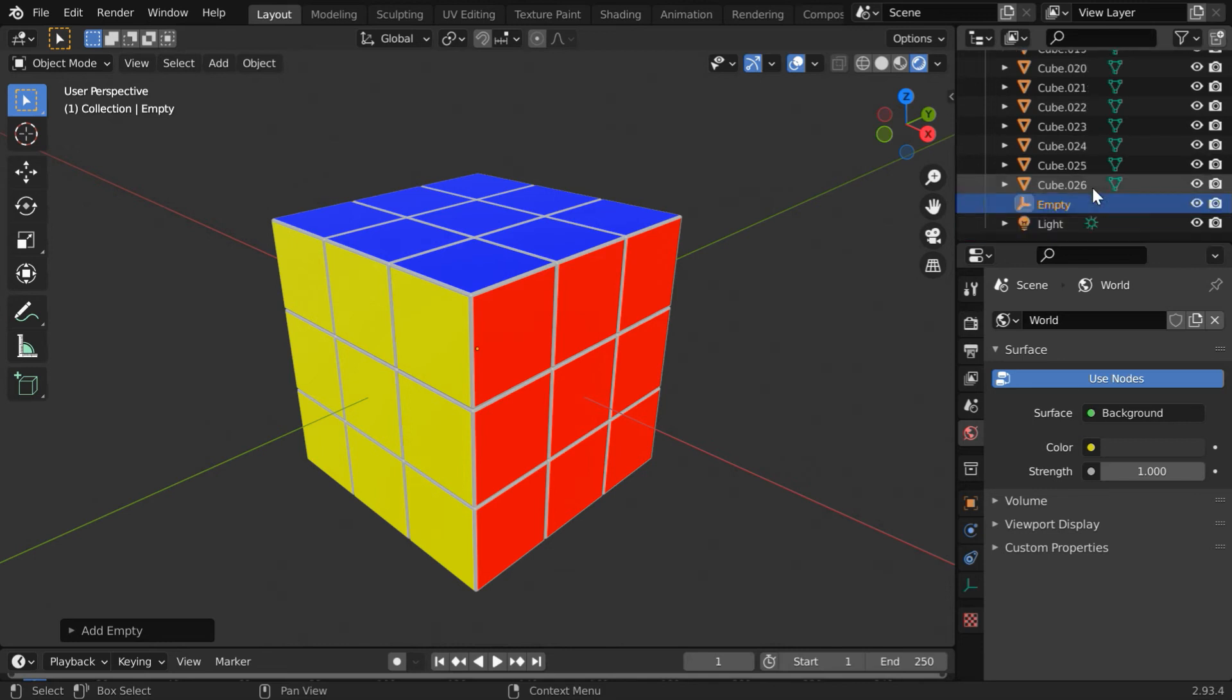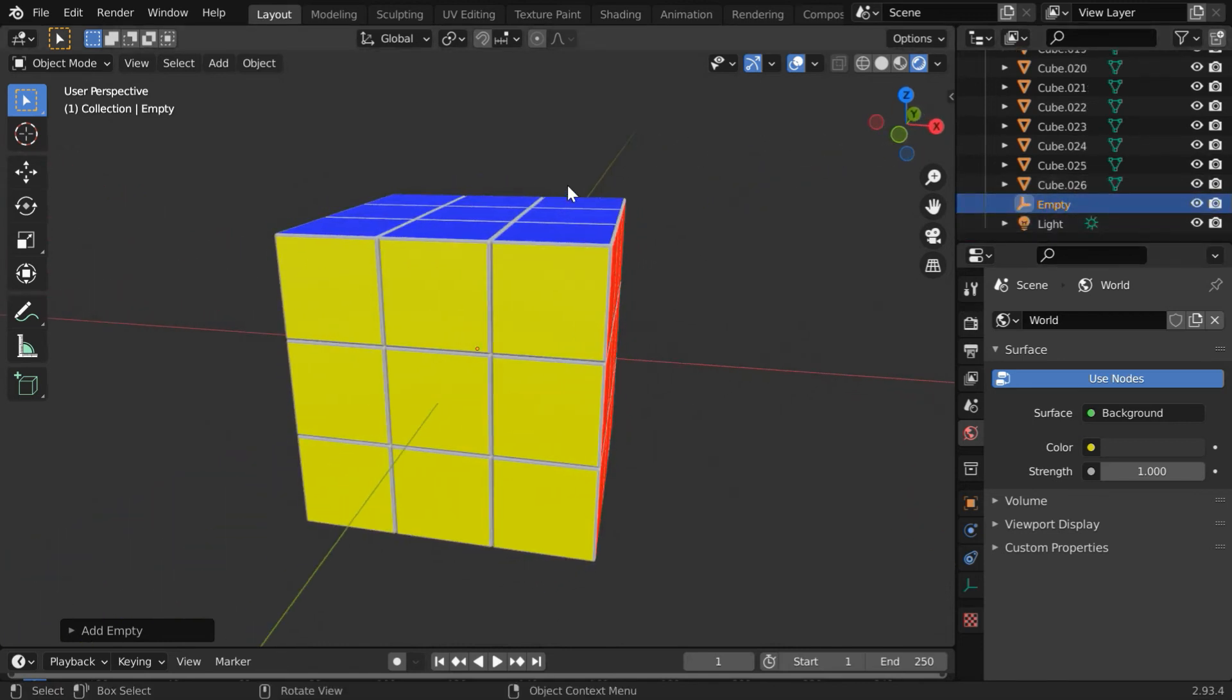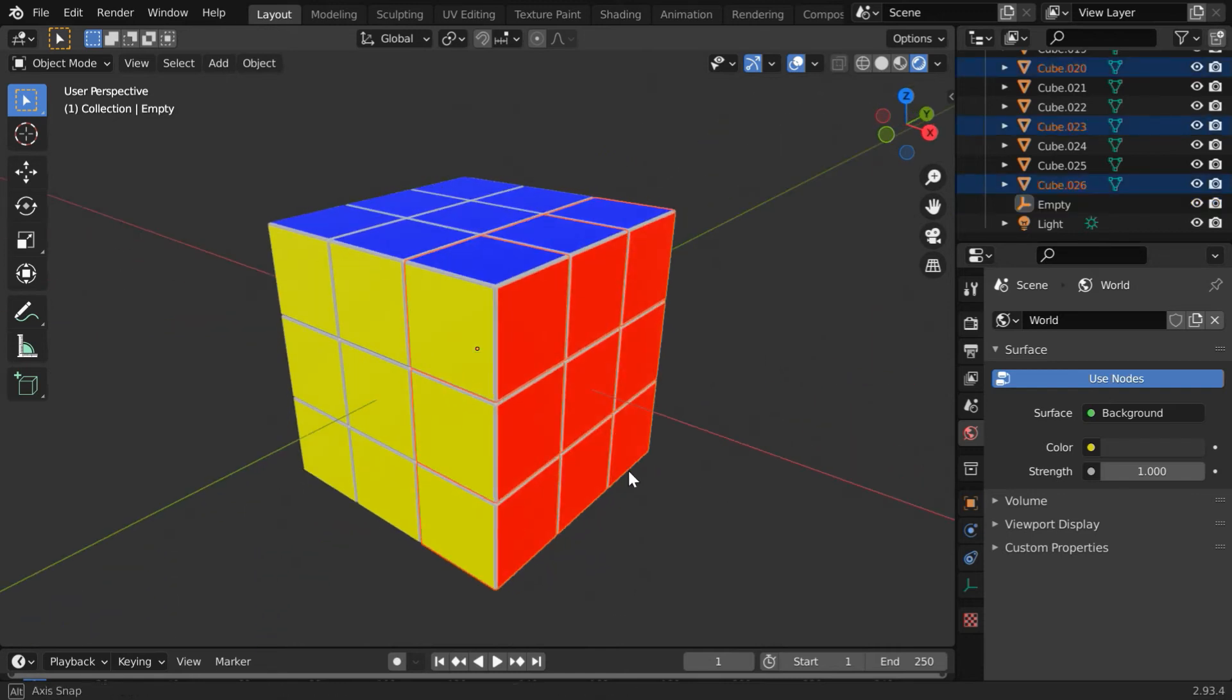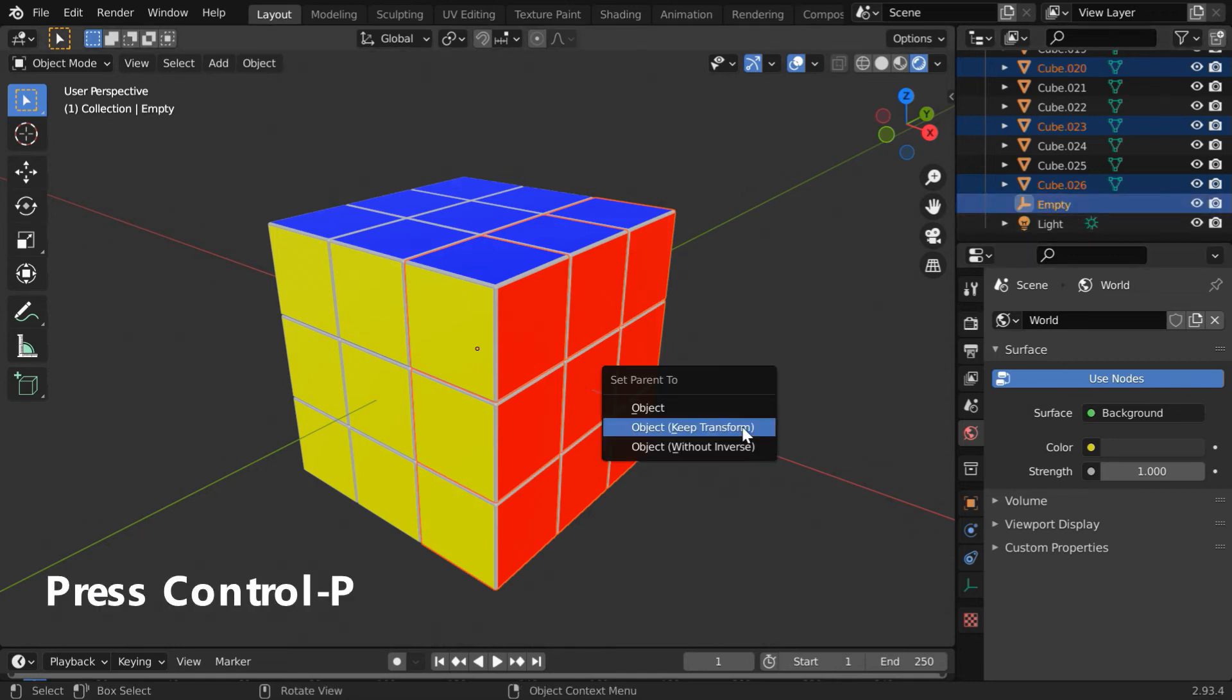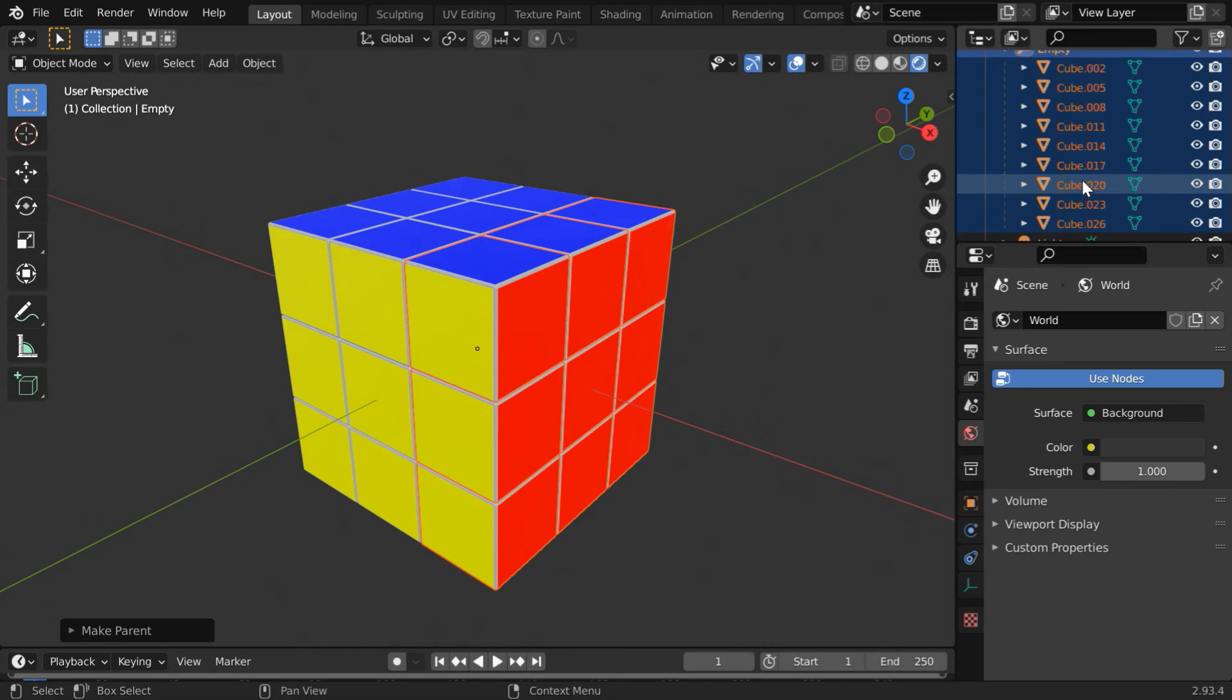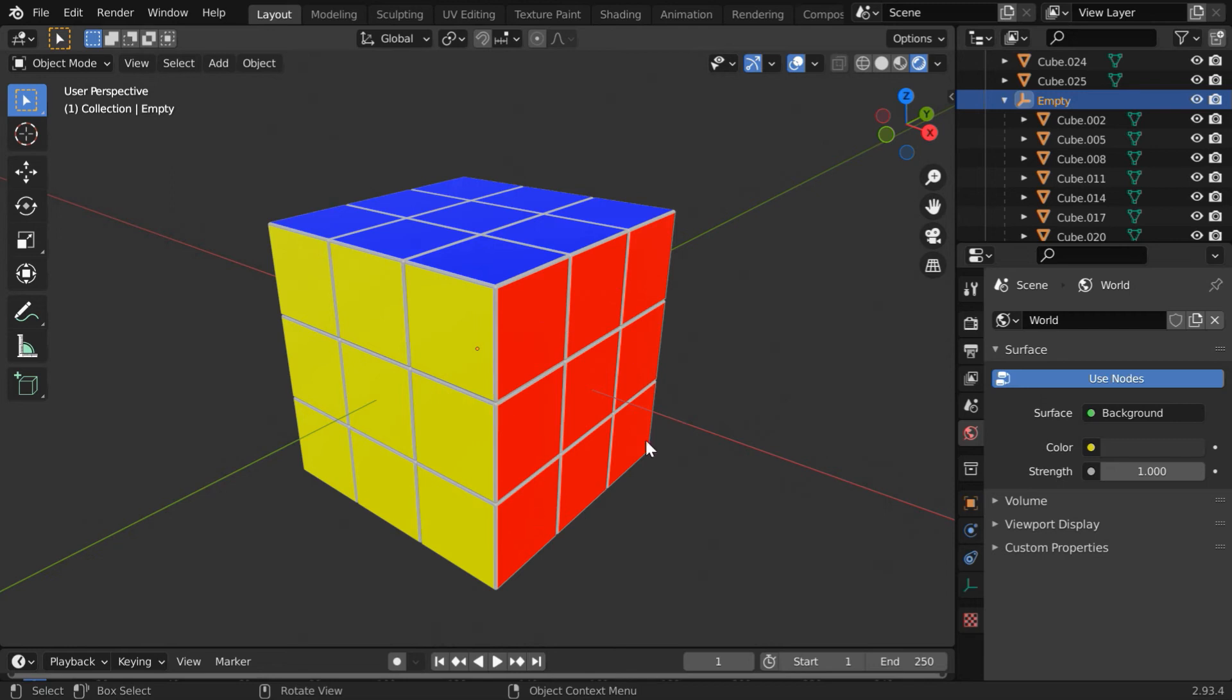Now select the set of cubes, nine cubes that we want to rotate. Then select the empty, so press the Control key and select it from here. Then in the viewport, press Control+P and select Object Keep Transform. As a result, the empty will now become the parent of these cubes that we've selected. Then if we rotate this empty object, all these cubes will rotate along with it in any direction.